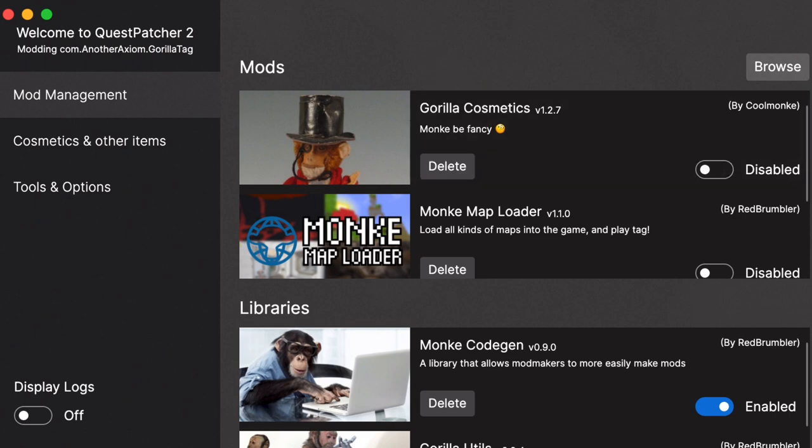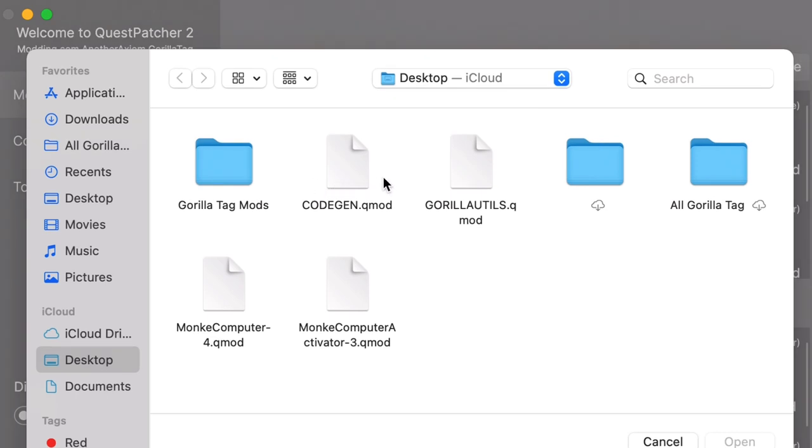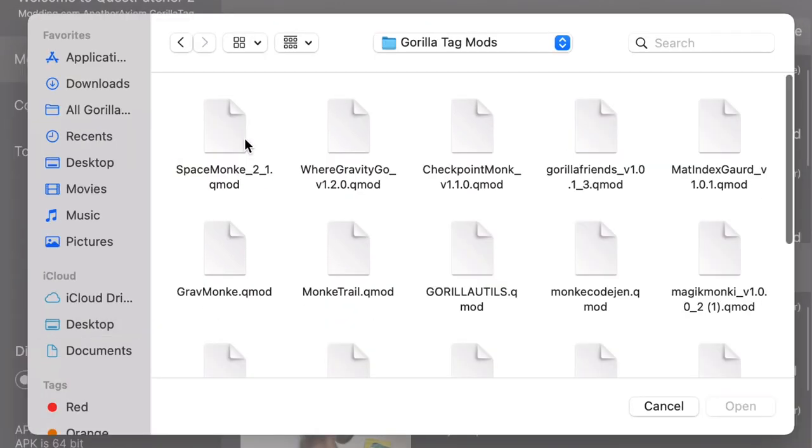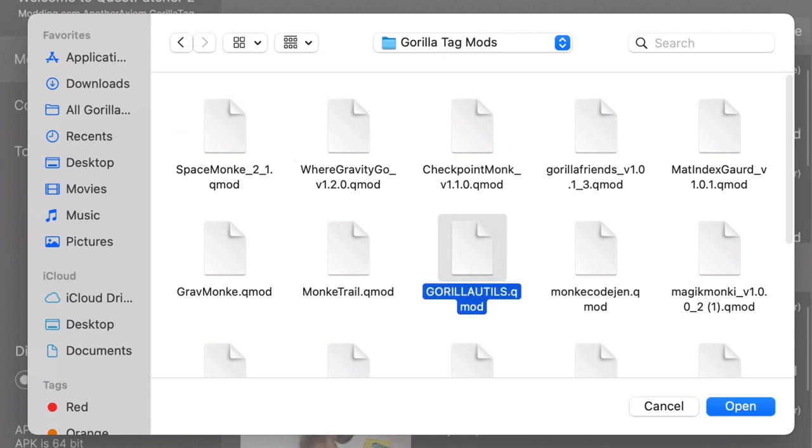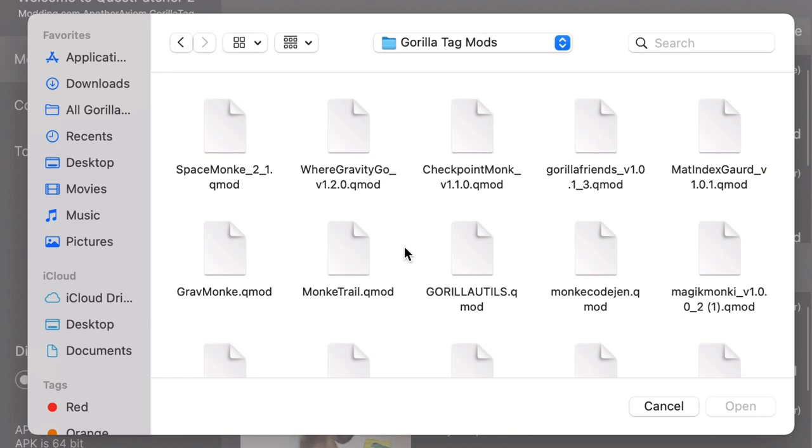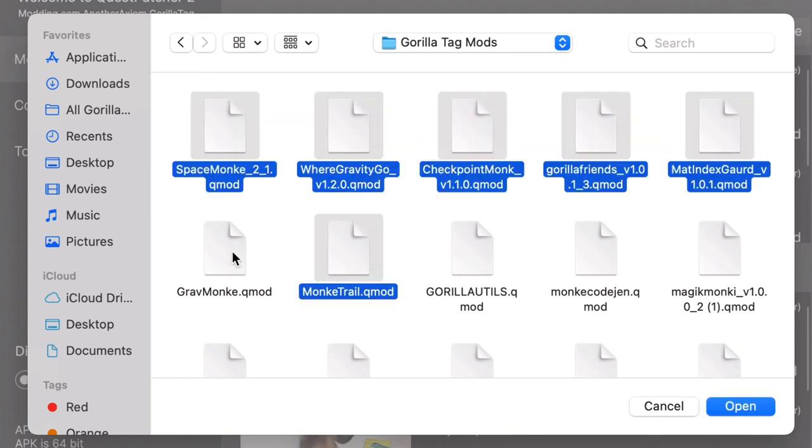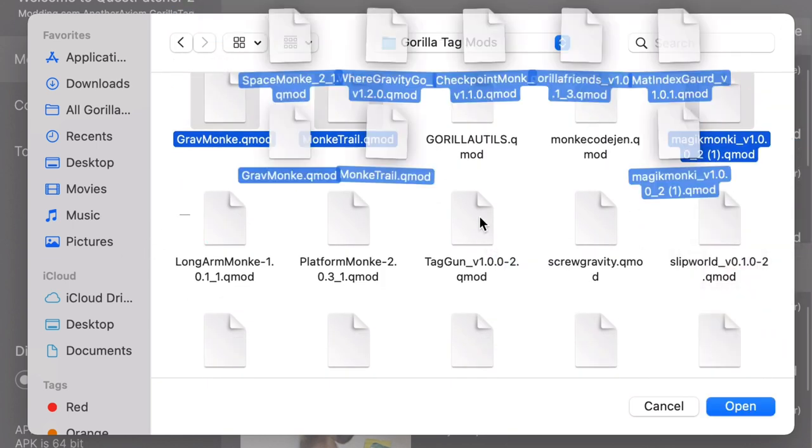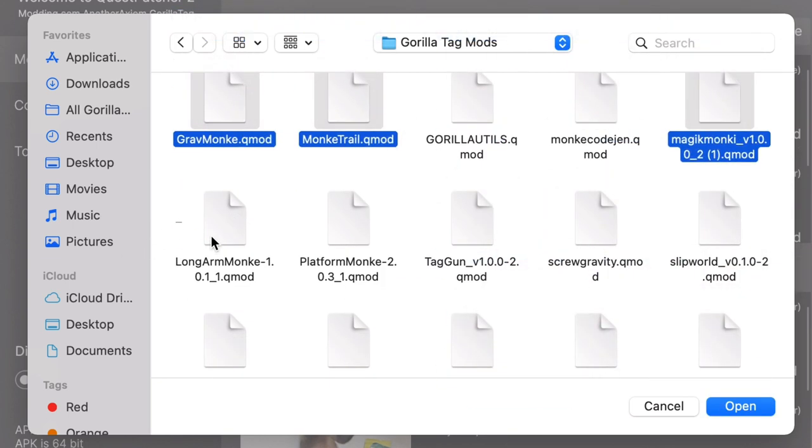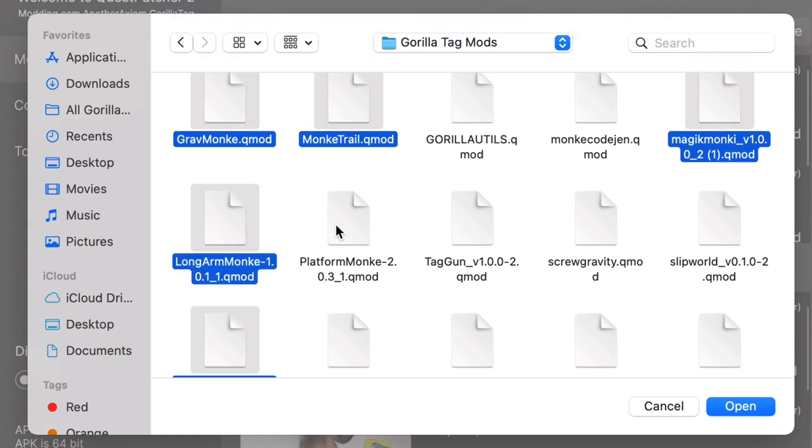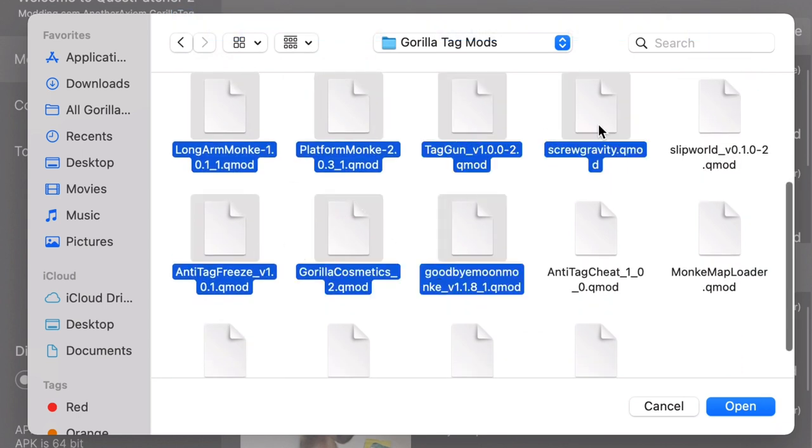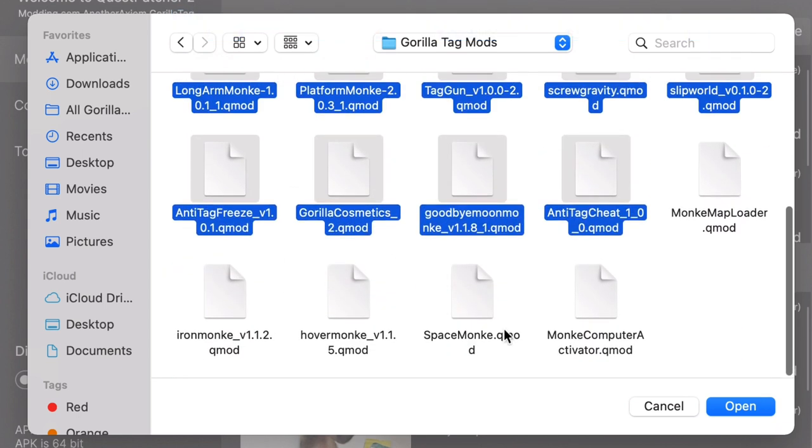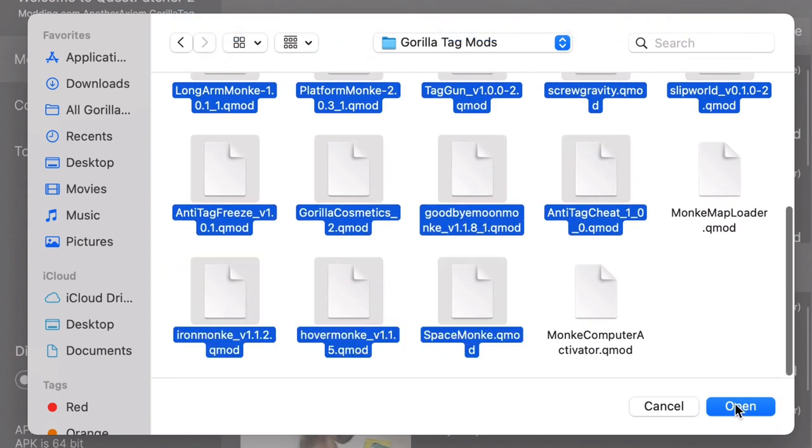Now this next part is all your preference, but I'm just going to show you. So here is all my Gorilla Tag mods, I have a ton. I'm just going to, this is going to take a second to do anyway. Open.